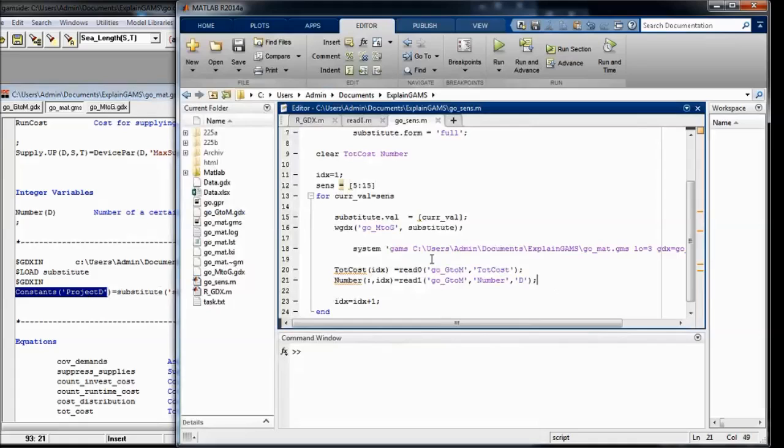So the project duration will be first 5 years, 6 years, then 7, 8, 9, 10, until 15 years.